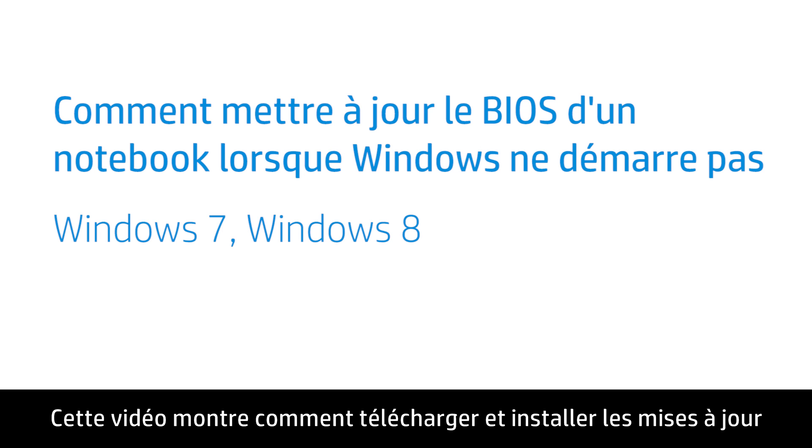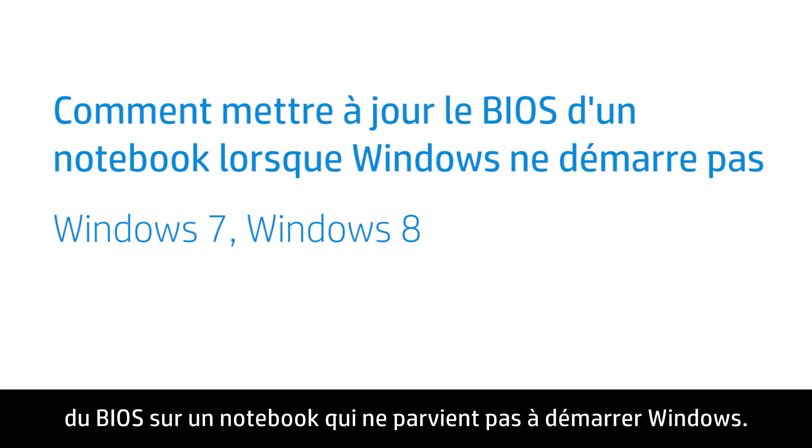This video shows how to download and install updates to the Basic Input-Output System, or BIOS, when your notebook computer does not load Windows.